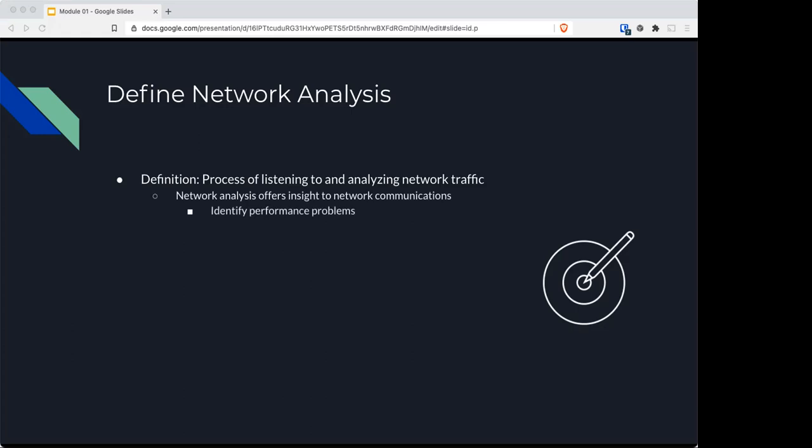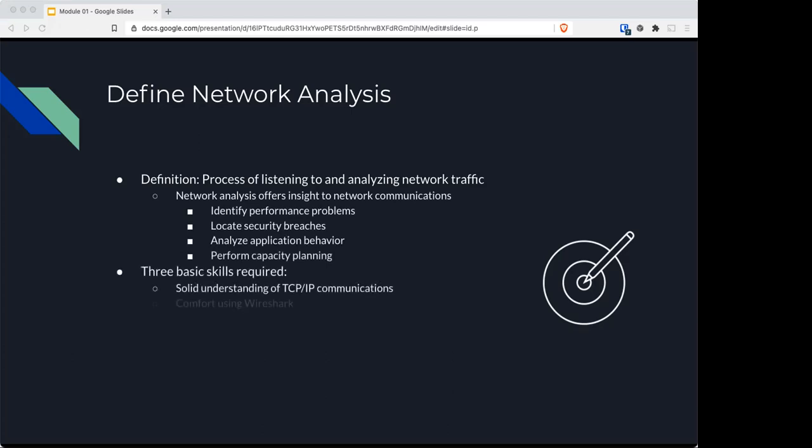You'll need a solid understanding of TCP/IP communications, comfort using Wireshark, CloudShark, or other tools, and familiarity with packet structures and typical packet flows. You should have the first skill coming into this class, which assumes you've already taken a networking course. This class will focus on the other two: getting you comfortable with Wireshark and familiar with packet structures.